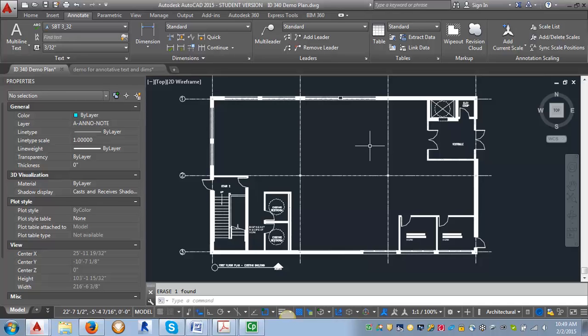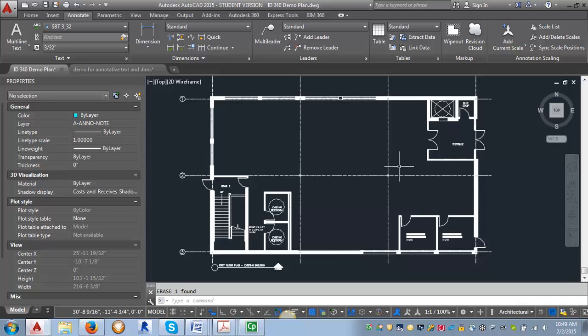For this demo we're going to create the leader styles we need to put keynotes in our project. We're going to make two leader styles. One will be our traditional leader with the arrow and hexagon that you can put on a plan, elevation, or whatever we're keynoting. The other will just be the tag that we can use for our master keynote list.